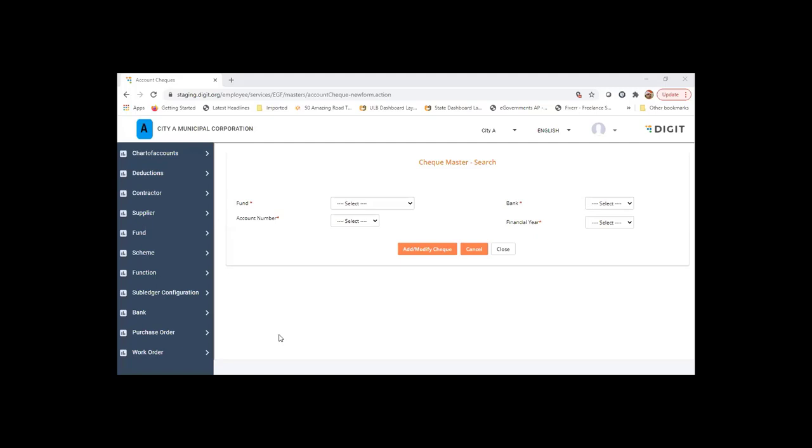So before we get down to the transactions, I'll just give a brief of these two masters. Since if finance is used as a standalone module without having works management wherein the majority of expenditure bills or contractor bills are flowing in and inventory module where the purchase related expense bills are flowing in, so for contingent expenses, we have something called expense bill.